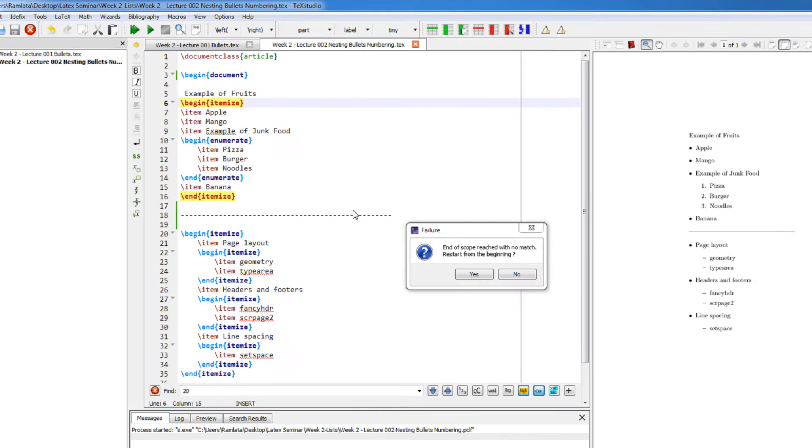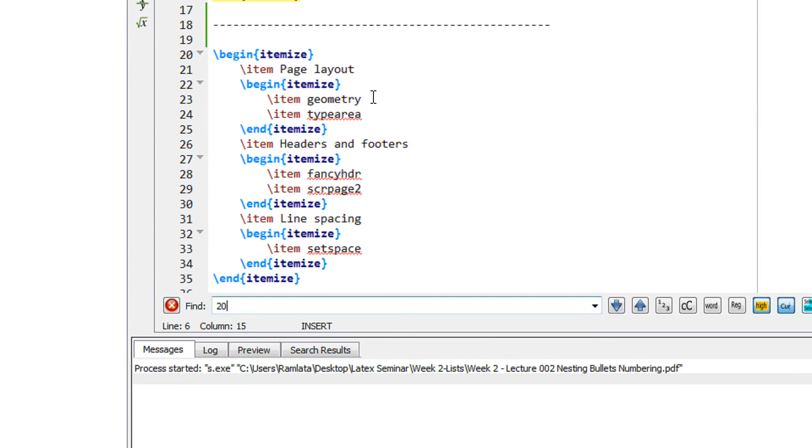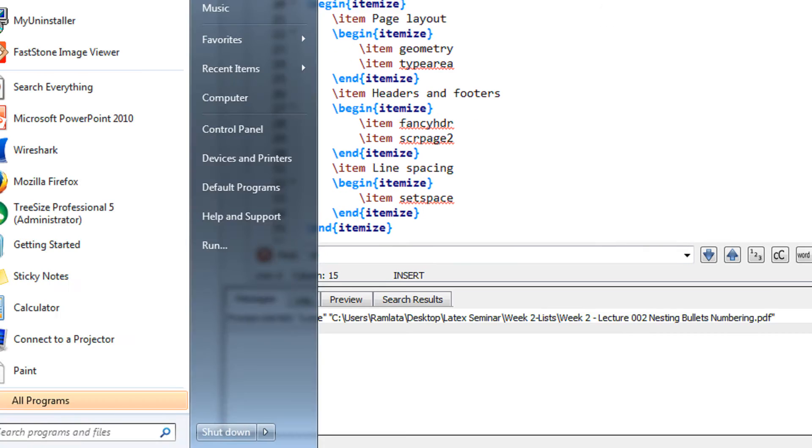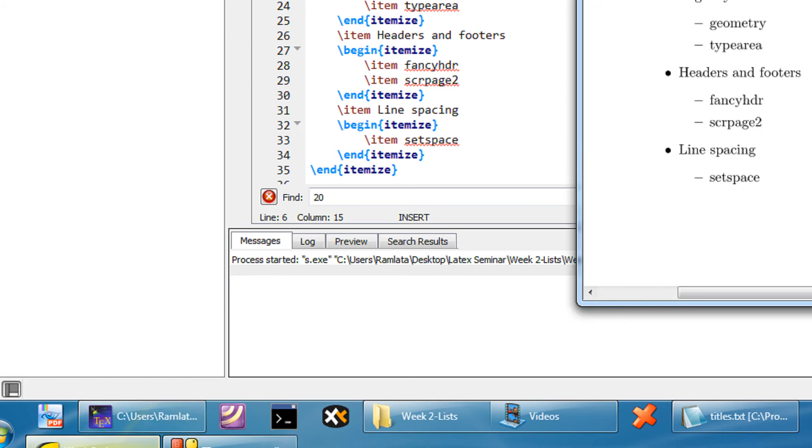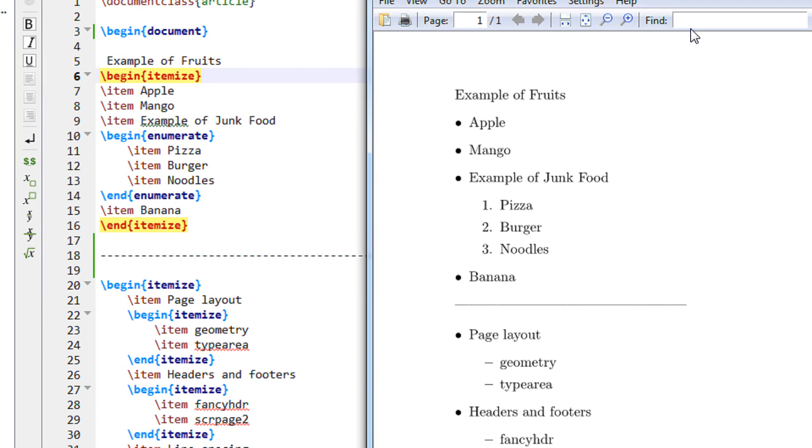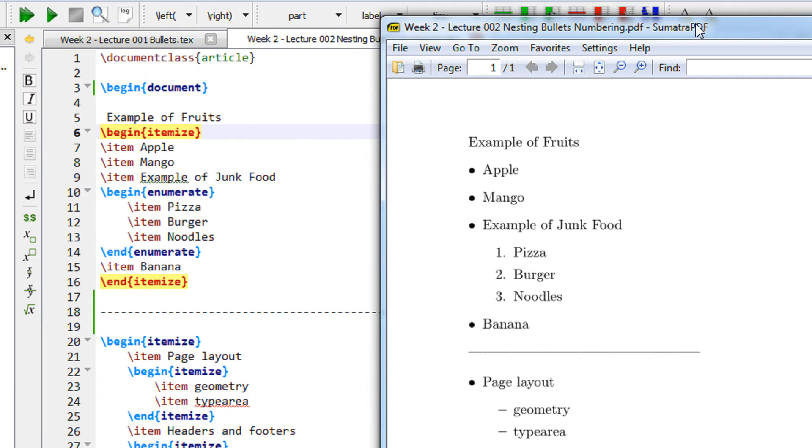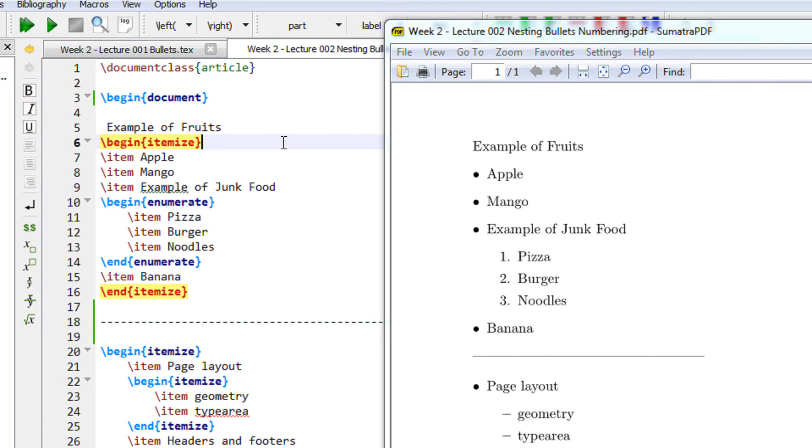Hi friends, welcome to another tutorial of easy video series. In this lecture we are going to see nested bullets and numbering. We directly come to the examples.